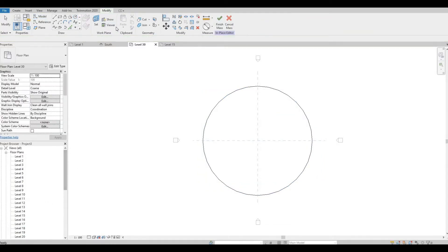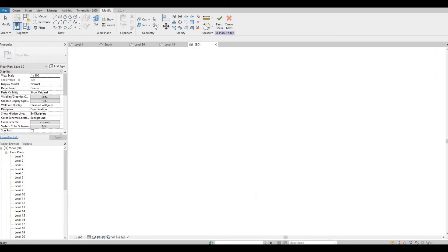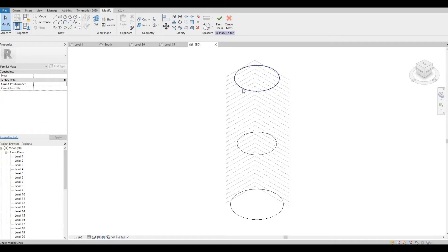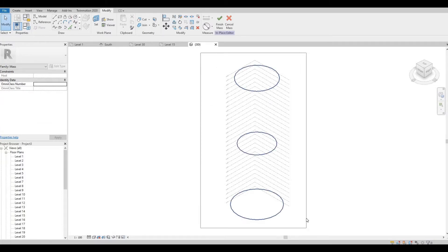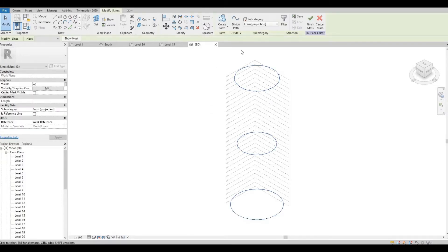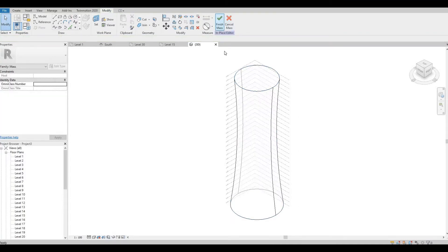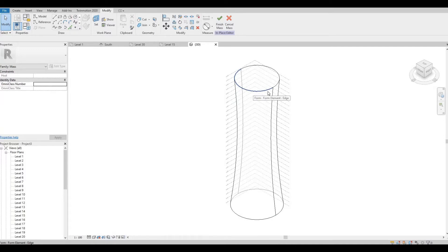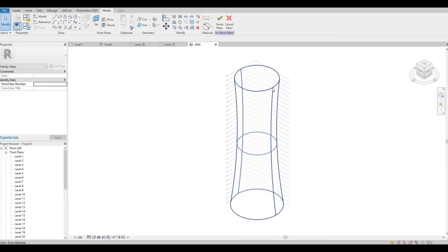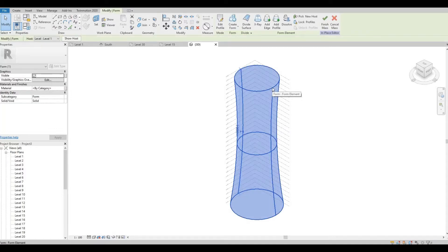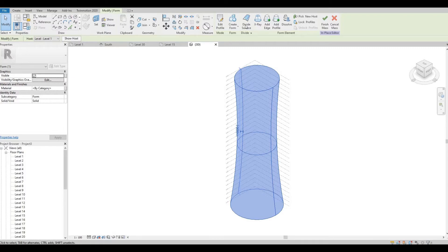So once you're done, let's look at it at 3D view. Select everything and then click Create Form. So now we have our form. We need to select everything. By hitting the Tab button and then clicking on your Mass, you're going to be able to select everything. And then click on Divide Surface.